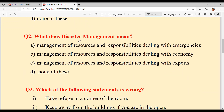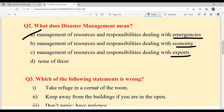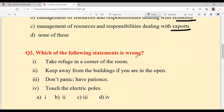What does disaster management mean? Hoon disaster management toh ki pa hai? A) Management of resources and responsibilities — dealing with emergency. B) Dealing with economy — finance nal. C) Management of resources and responsibilities dealing with export. D) None of the above. Emergencies di gal ho re hai. Option A is your answer.